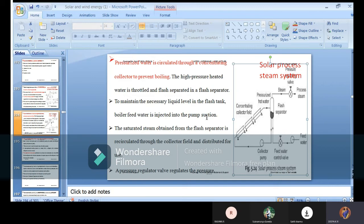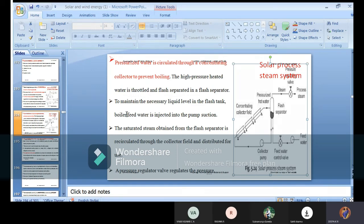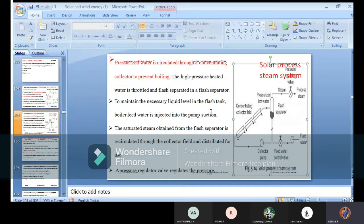To maintain the necessary liquid level in the flash tank, boiler feed water is injected into the pump suction. If you are boiling, it will reduce the quantity of water. If your tank is filled with normal water and you start boiling and forget to switch off, the quantity will start reducing because most of the water evaporates. To maintain the necessary liquid level, you will have a minimum point.